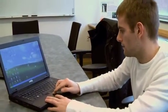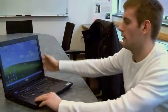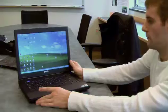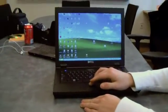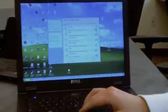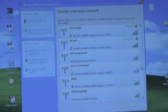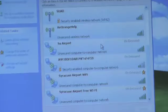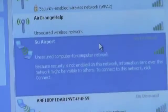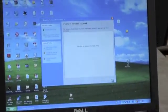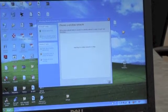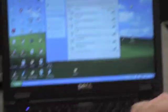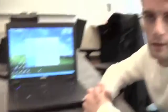Now I'm going to demonstrate how we can actually connect to this hotspot. Turning my wireless on — and as you can see, here is our fake network that we created, which is unsecure. We can go right ahead and connect to that. And as you just heard that sound, we connected to the network successfully.